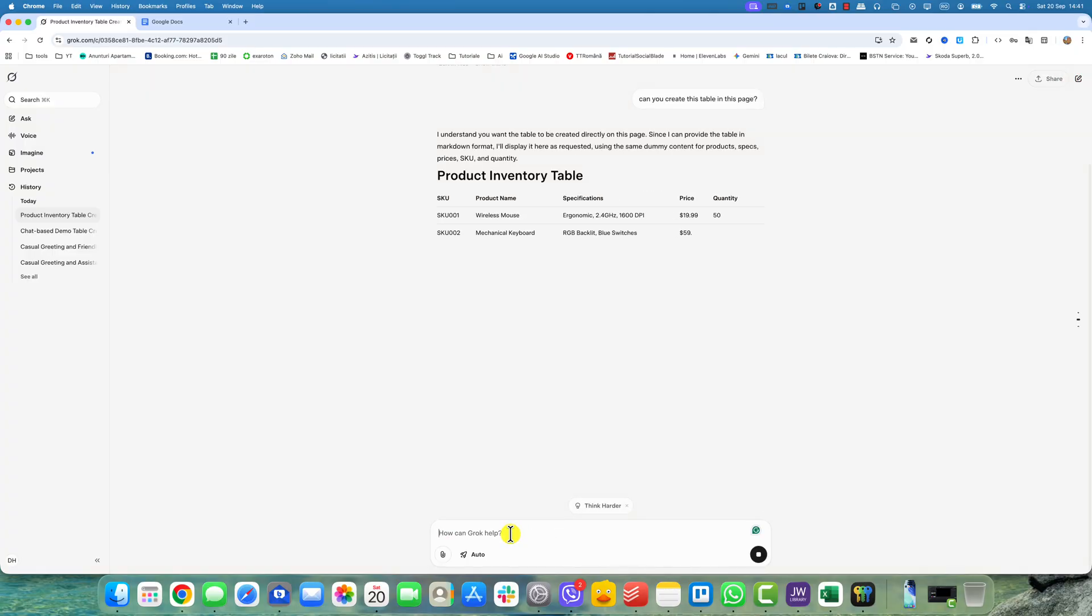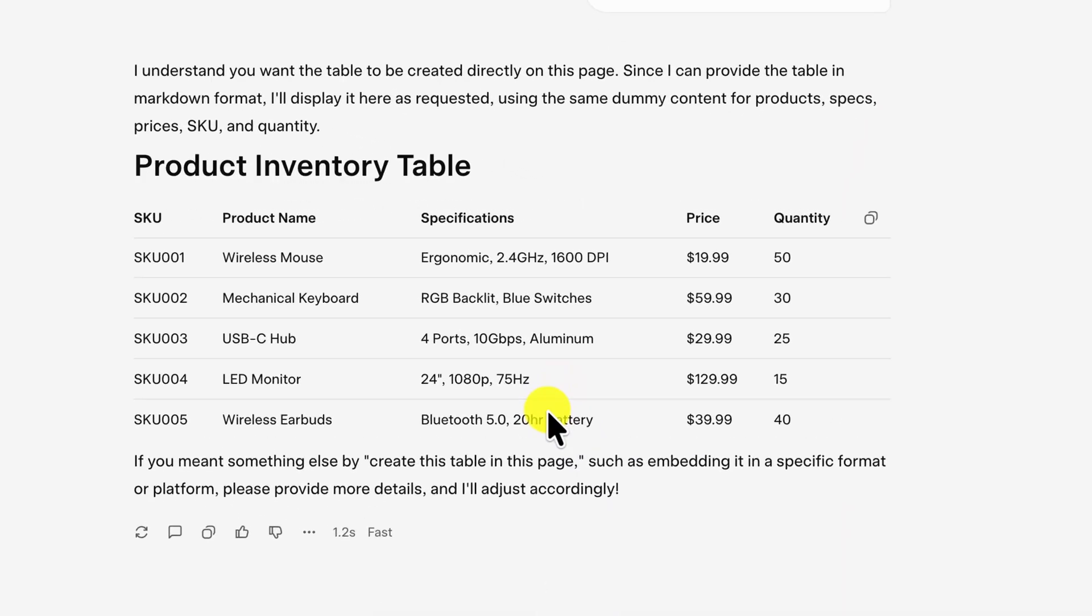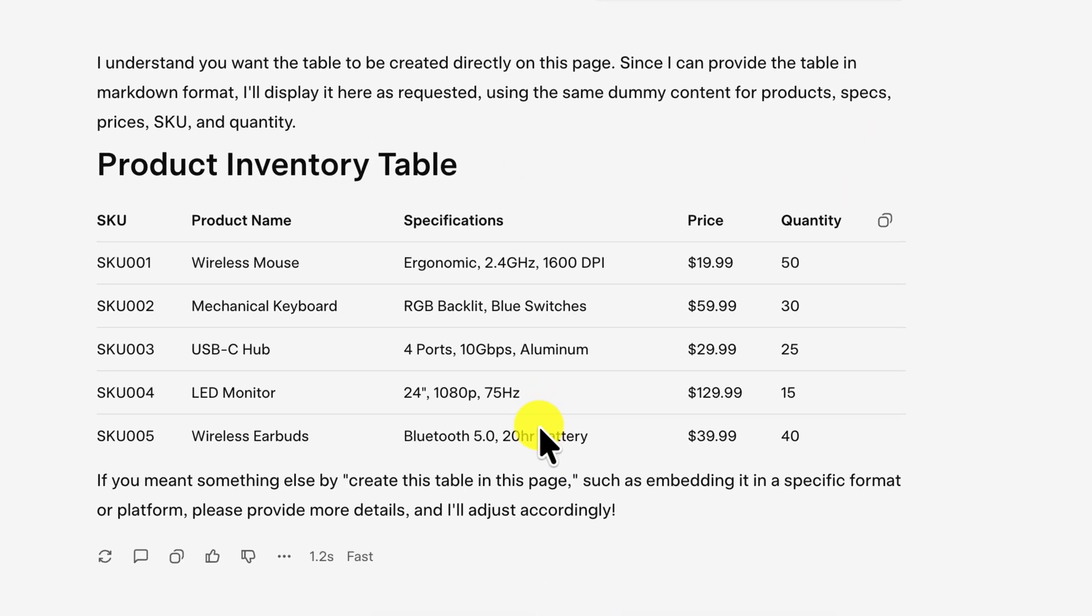So I provide a specific request to put the table directly in the chat. This is where we can work. We have a new table in the conversation. Now, if you hover the mouse over the table, you will see a copy icon at the top. Click on that.